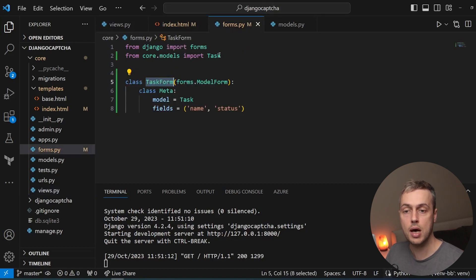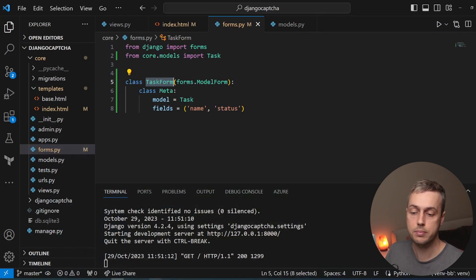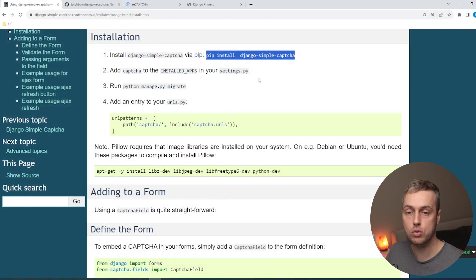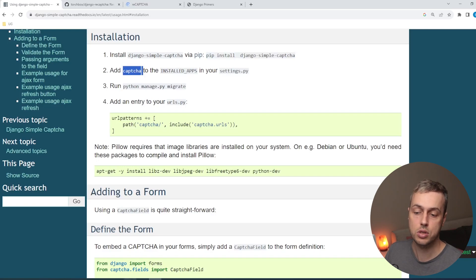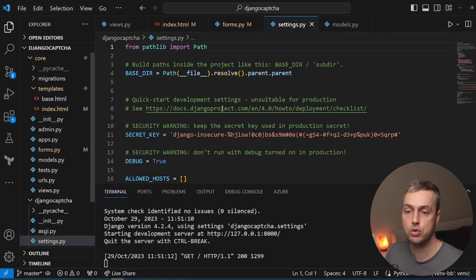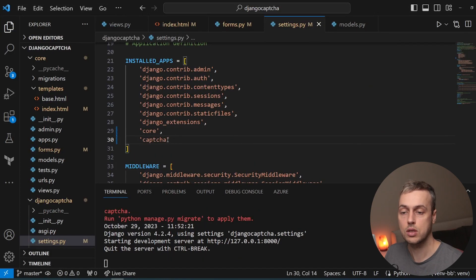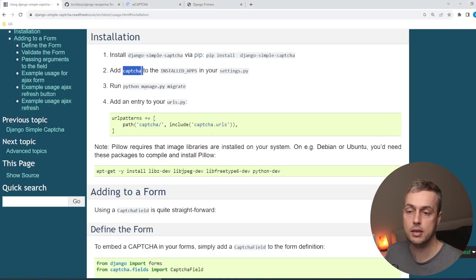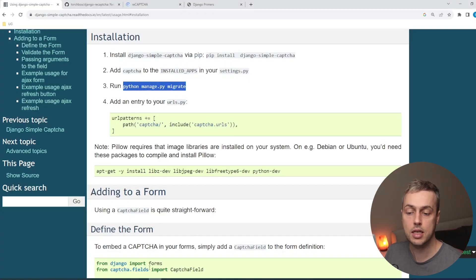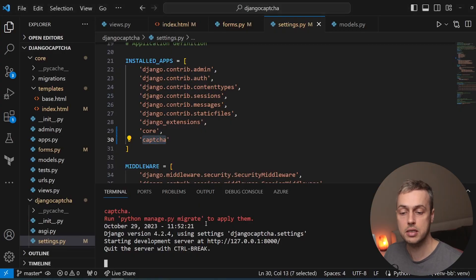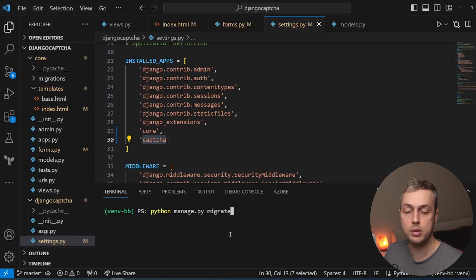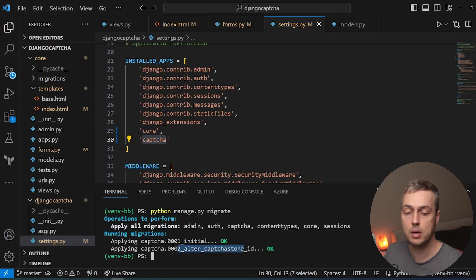We're going to go to forms.py and add the captcha field to this form. We already installed Django Simple Captcha, but there are some other setup steps. We need to add captcha to INSTALLED_APPS in settings.py. Once added, we run the migrate command again because this package adds some database tables to work properly. A couple of migrations are applied and those are now in the underlying database.